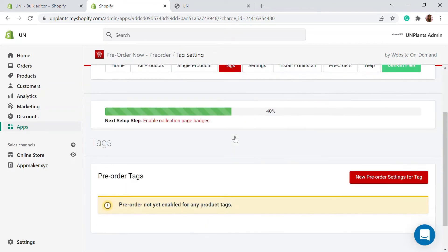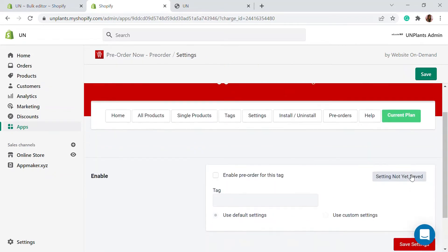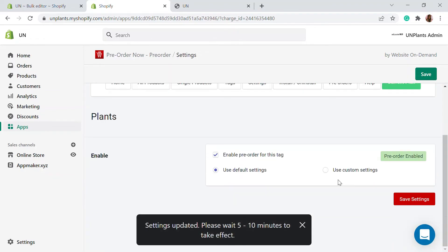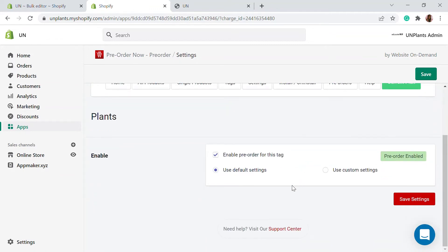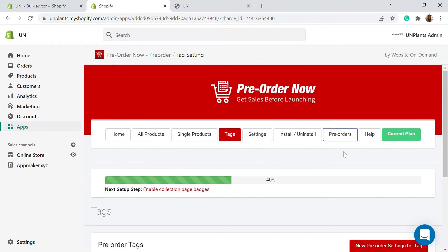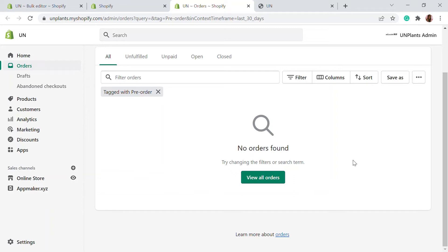You can also enable pre-order for products with a particular tag. For example, if you're releasing a collection, you can create a new pre-order setting for a tag — any tag existing in your store. All products with that tag will be enabled for pre-ordering. You can also click 'Pre-Orders' to see the full list of pre-ordered products, which you'll be able to fulfill once items are back in stock.